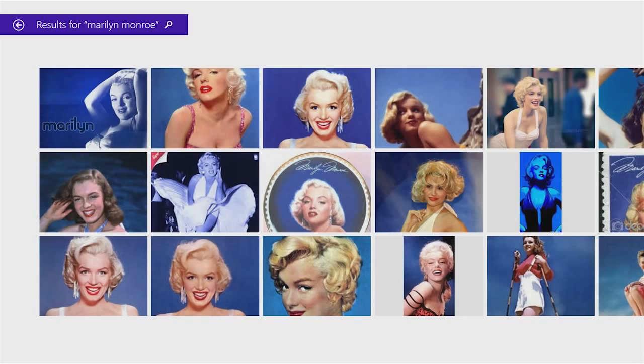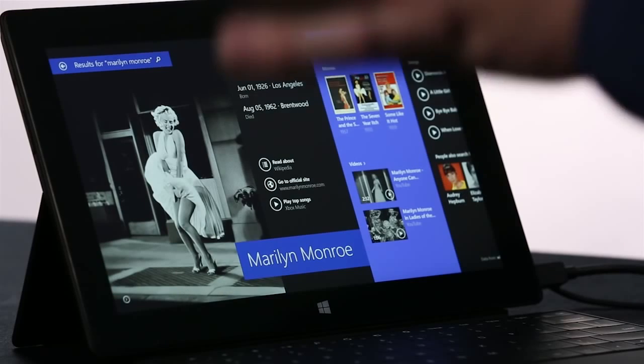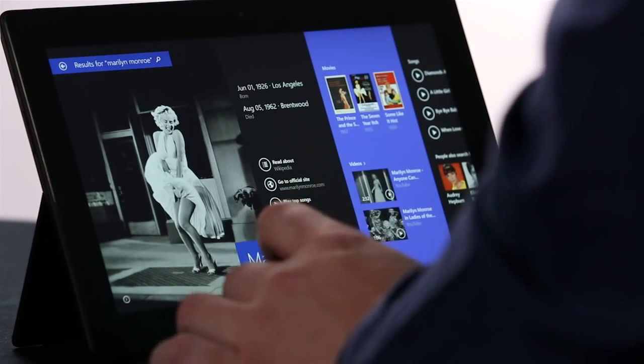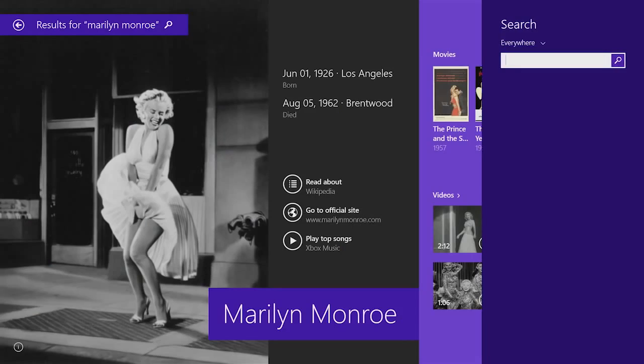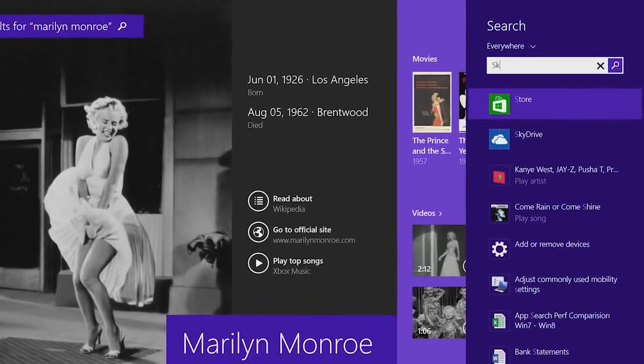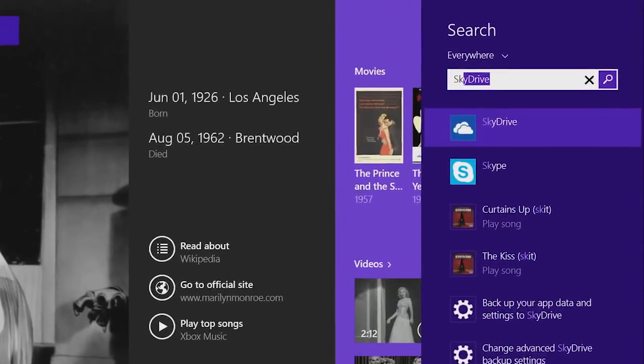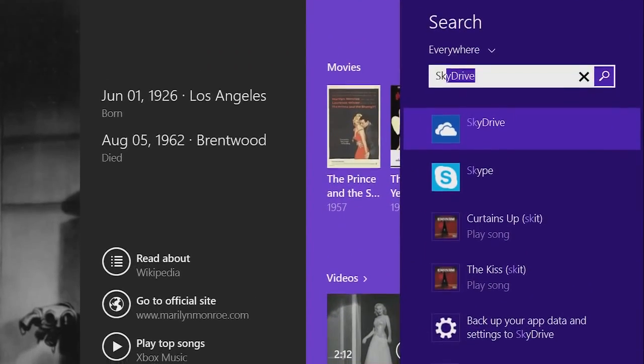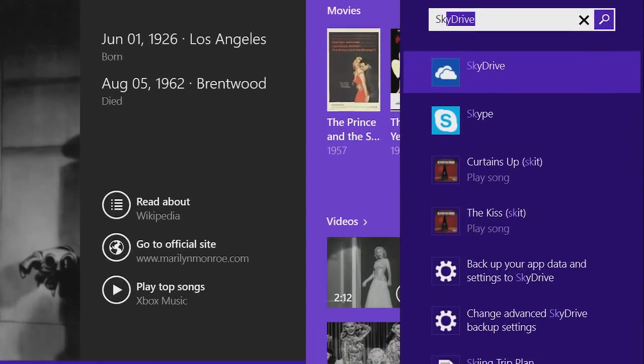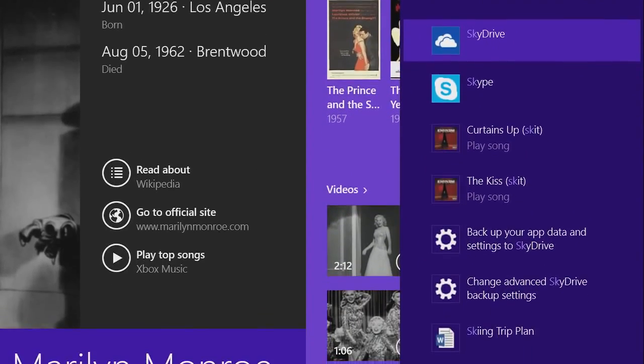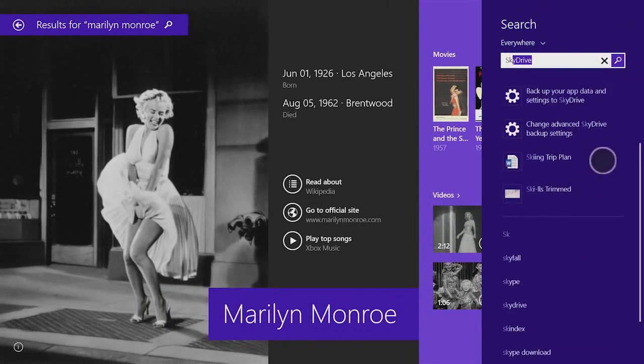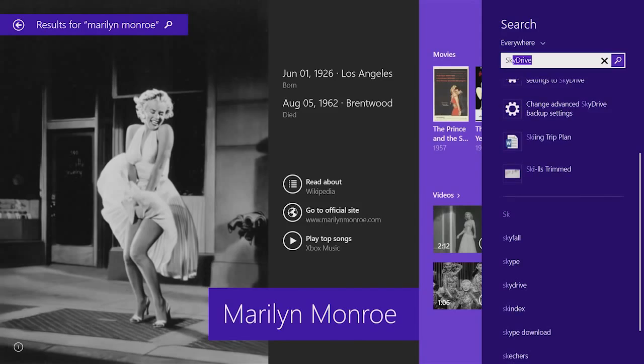To show this in another example, I'm just going to open up Search and type SK, and you can see everything you can do on the PC in one pane. You can see I could launch apps like SkyDrive and Skype. I could directly play music. It brings back web results. Everything is right there under my fingertips. That's the power of Windows Search.